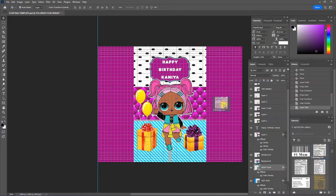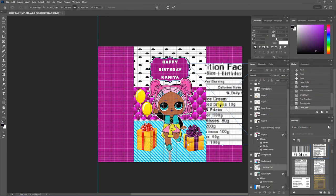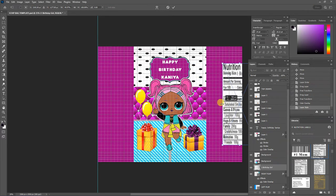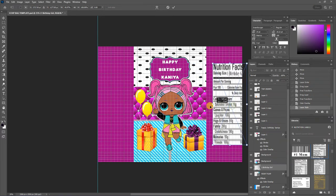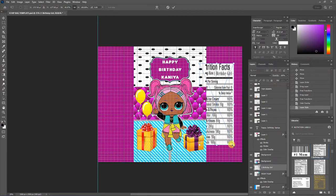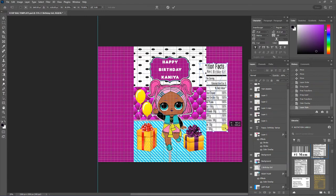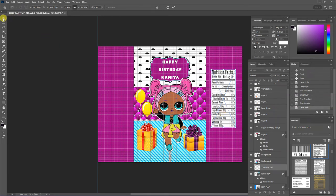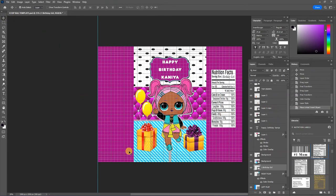So we're going to get this one here and I'm going to hold the shift key and drag one of these boxes in till I get it to the size that I want. And then I'm going to click okay.